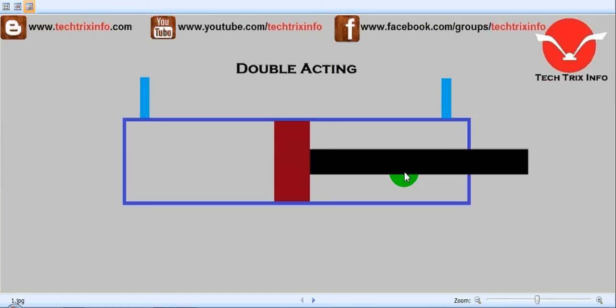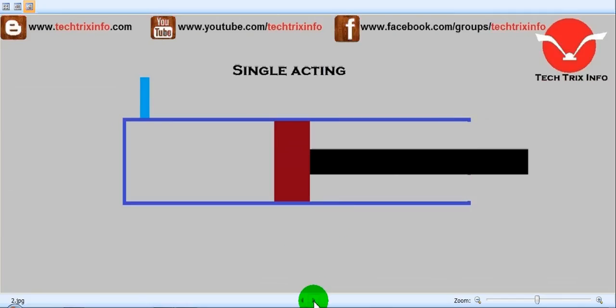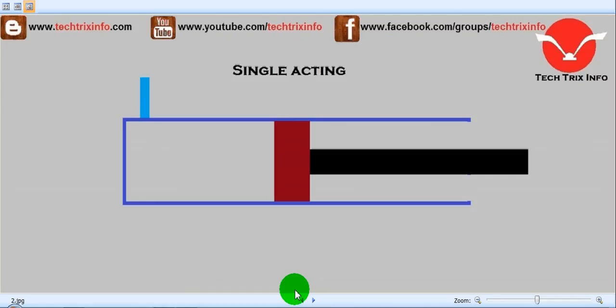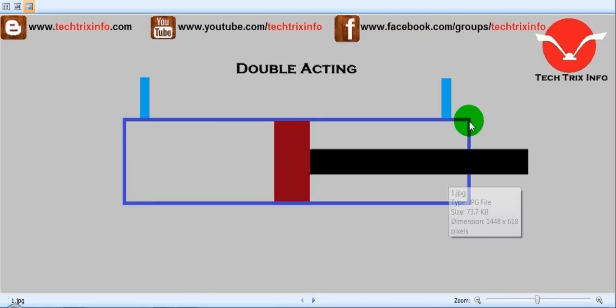If you see the symbol in a hydraulic circuit, identify this as a double acting ram. And this is a single acting ram. You can see over here this side is open, and this is a double acting ram.